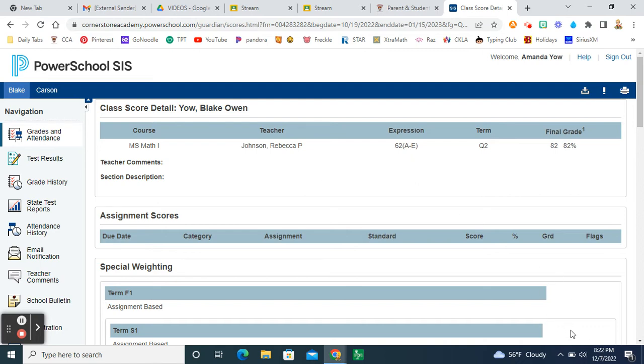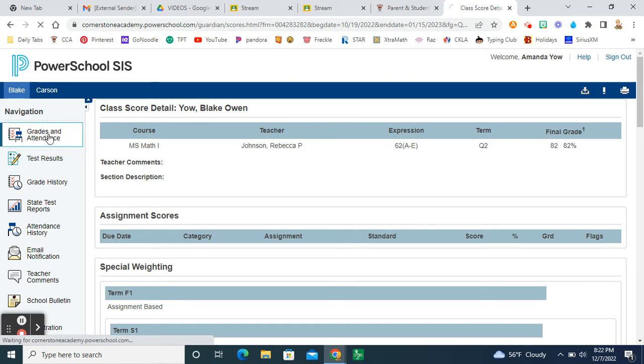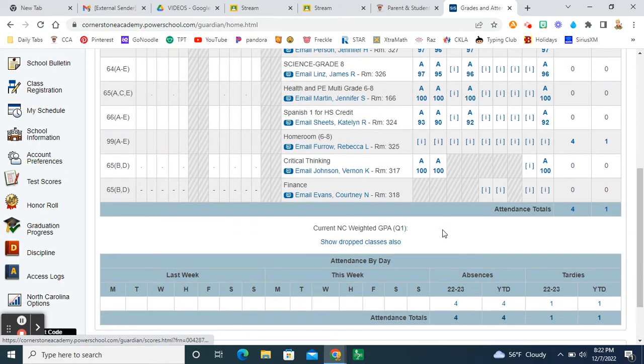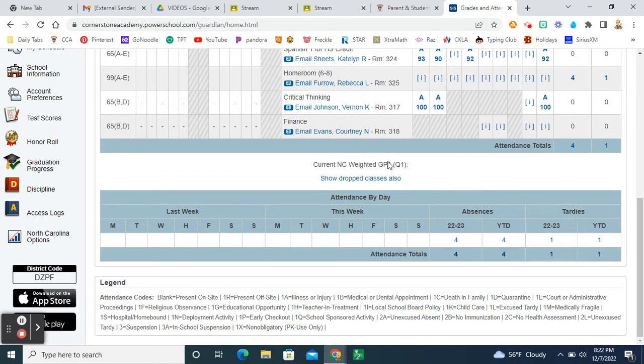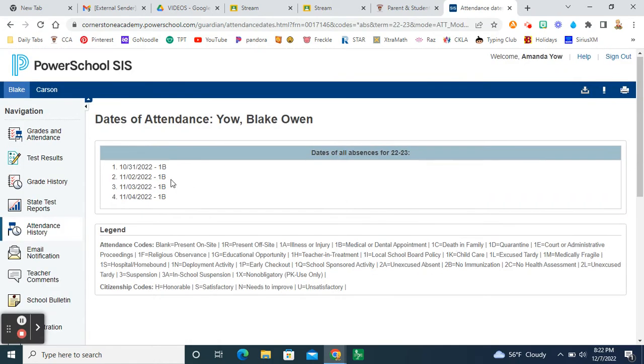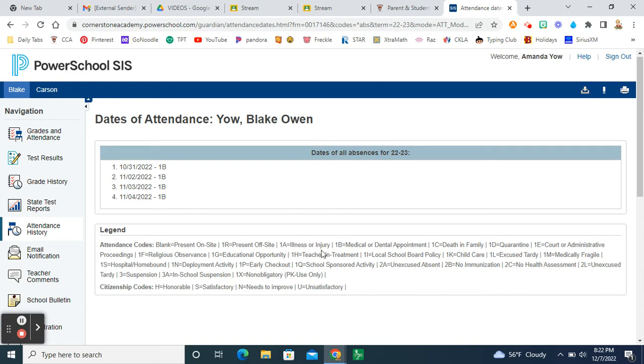Like I said, anytime you're in a grade, instead of clicking the back button, just go back to the top where it says navigation and click on grades and attendance. And then you can look at the different grades, and you can click on each one of them. Also, another thing that you can do, you can look down at the bottom of PowerSchool and see the different absences that your child has had. Blake was out with the flu for a while, so he had four different absences. You can click on the number, and it will list the different absences, and it will give you a code for the absence. It also will have, should have tardies as well. So, like 1A means they were out for illness or injury. 1B, they were out for a medical or a dental appointment. 1C, there was a death in the family.